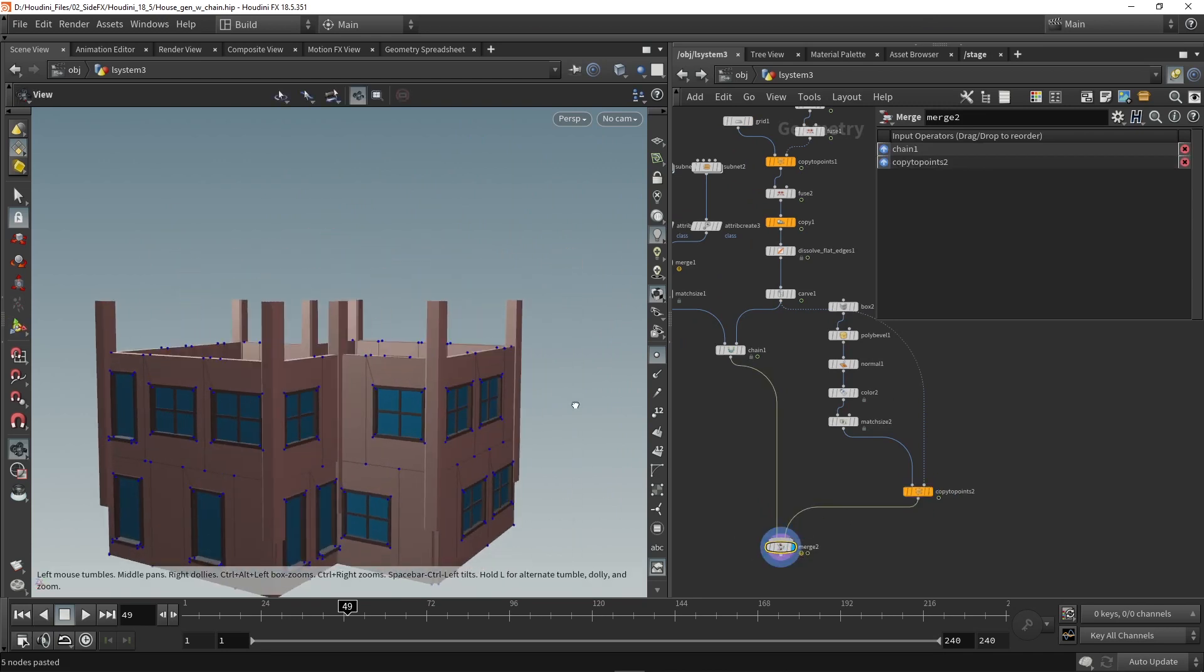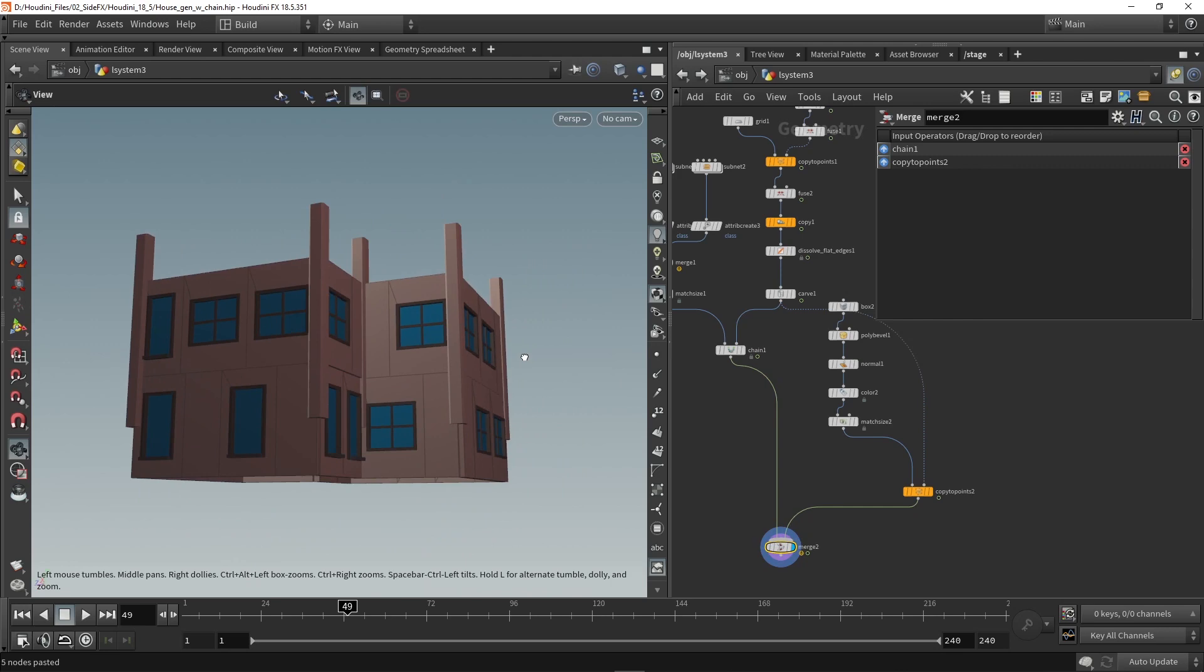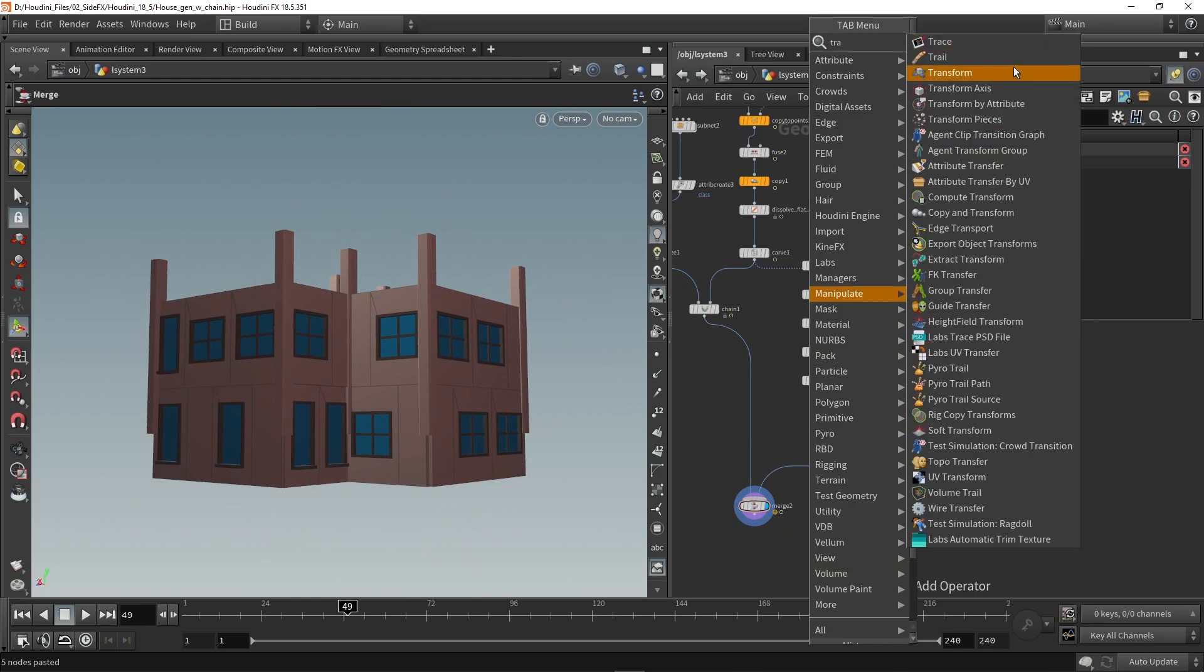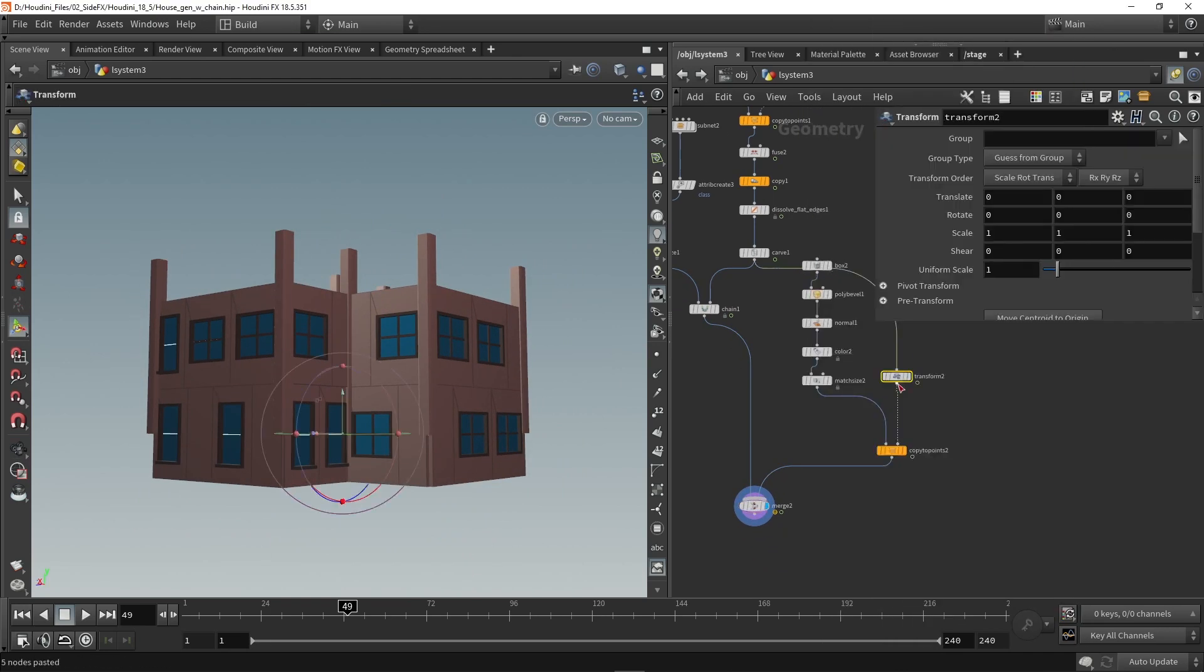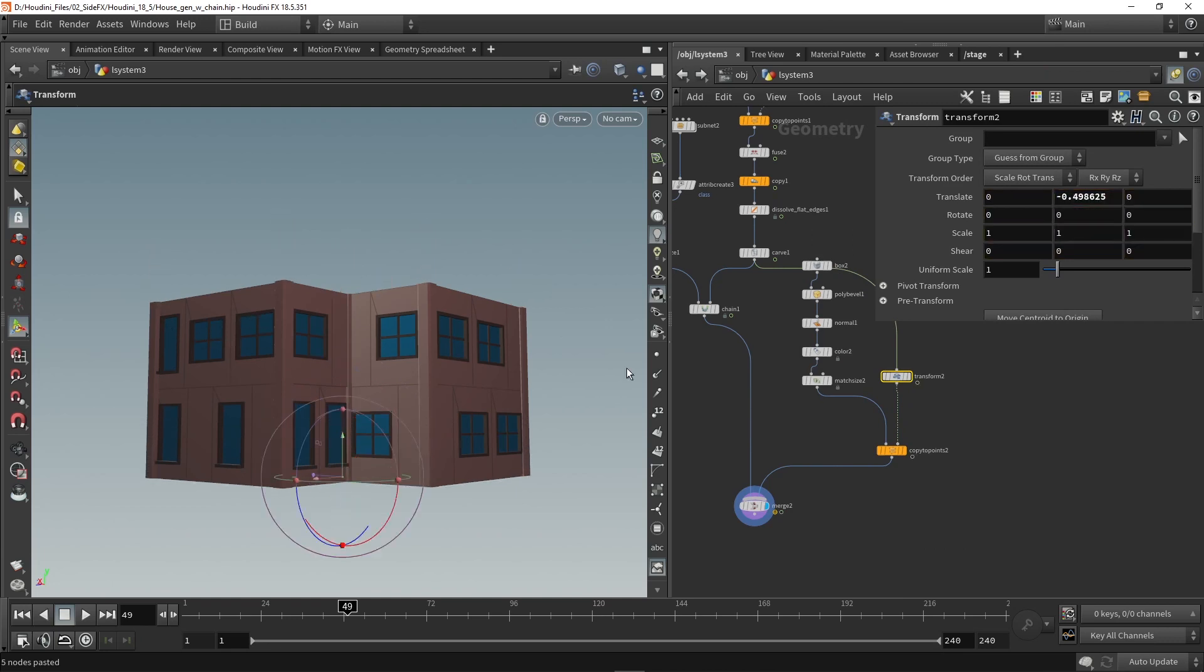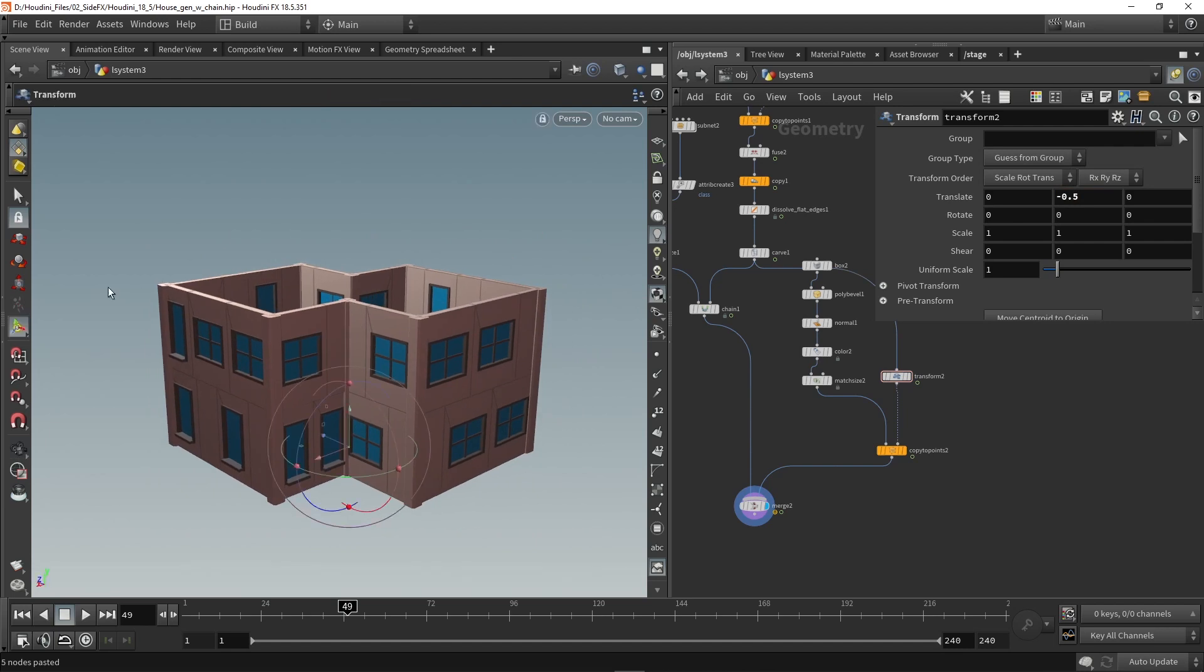And now we can basically merge these results so we can merge the chain nodes with the copy to points. And as you can see I might need to place this a bit better so we can use a transform. And we can here place this down.